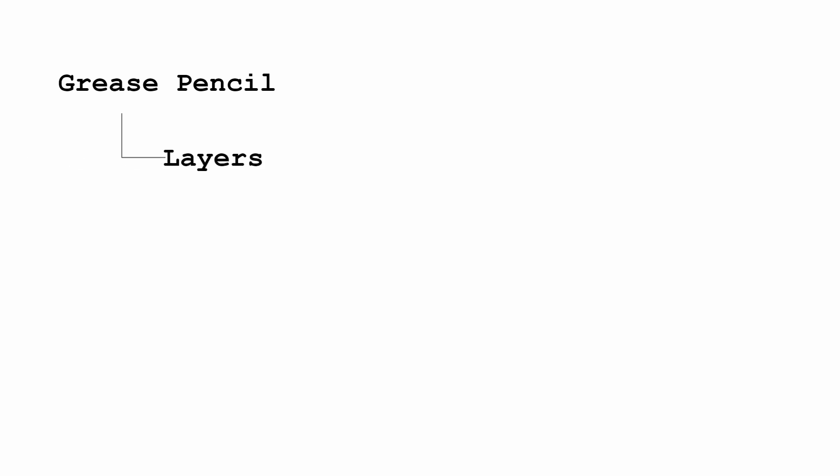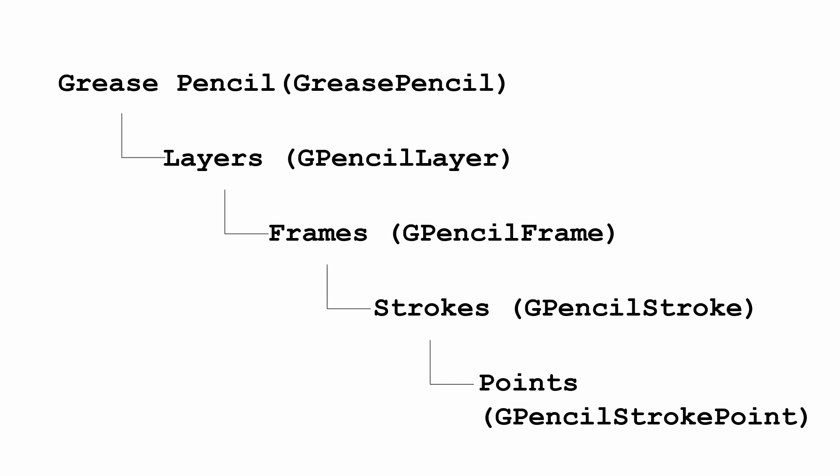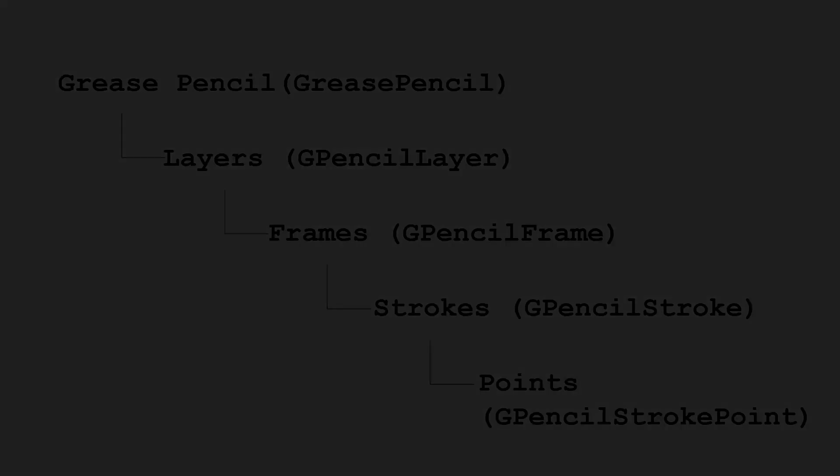In the Python API these various components are structured as a nested hierarchy. The grease pencil contains layers, the layers contain frames, and so on. Each component has a class in the Python API that can be used to create and edit that particular component. To see how these all work together, let's create a simple example.